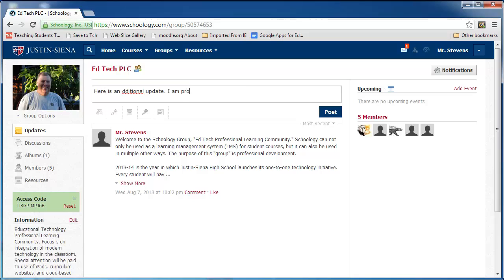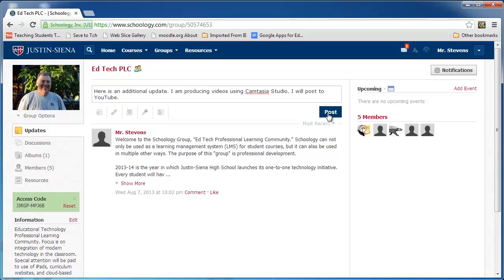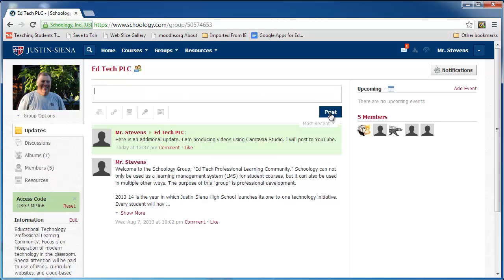I am producing videos using Camtasia Studio. I will post to you, too. I add that, and I correct my spelling. You can see the update automatically appears here, and any members of my group will now see this.